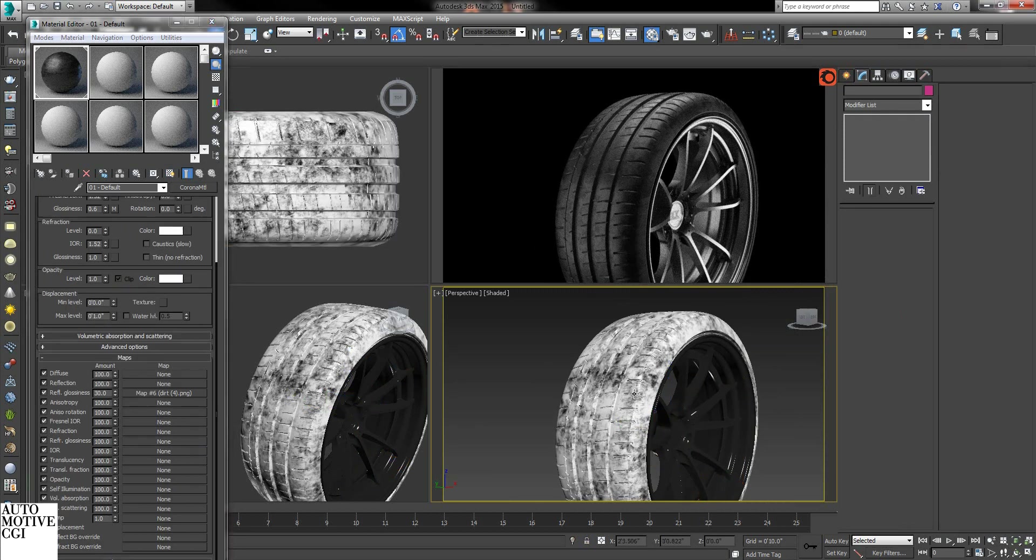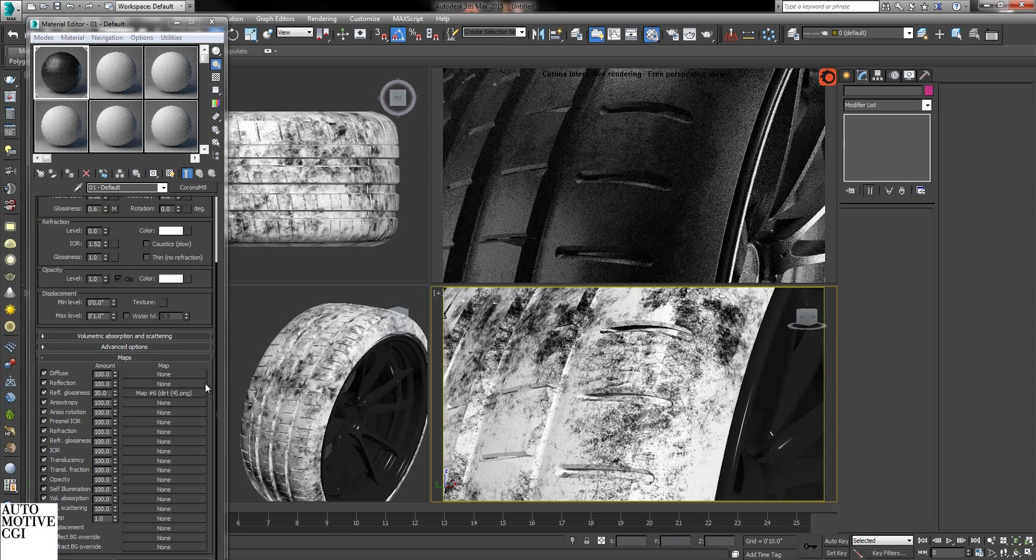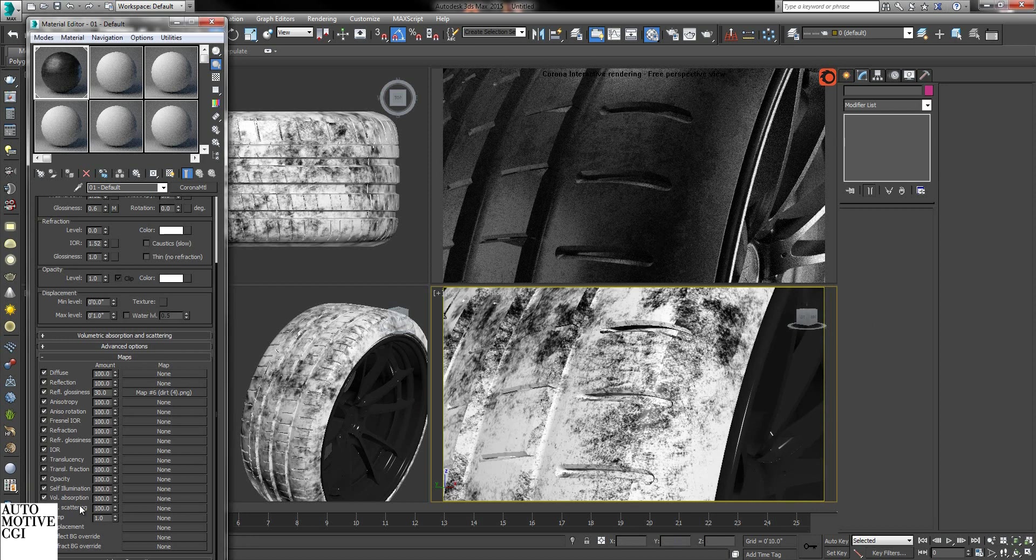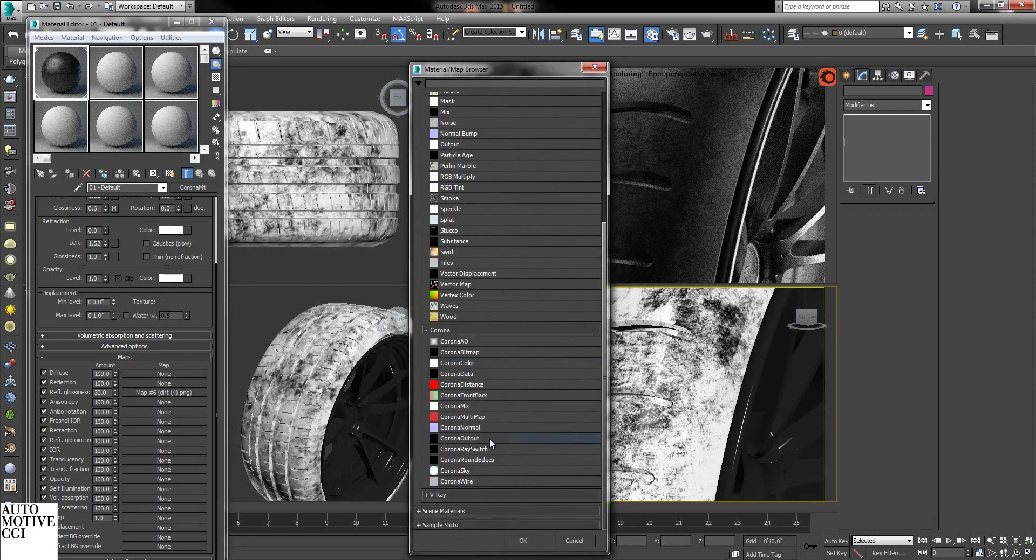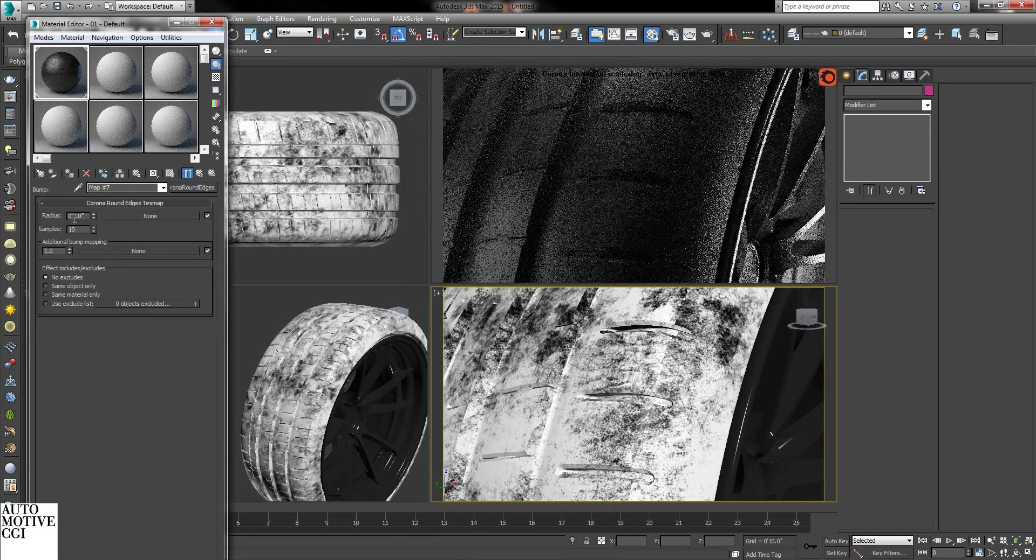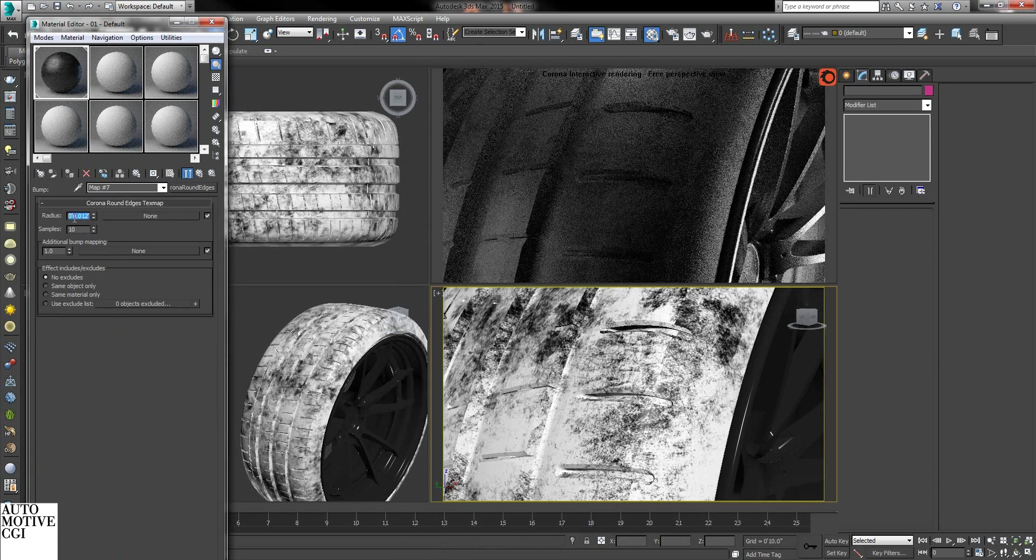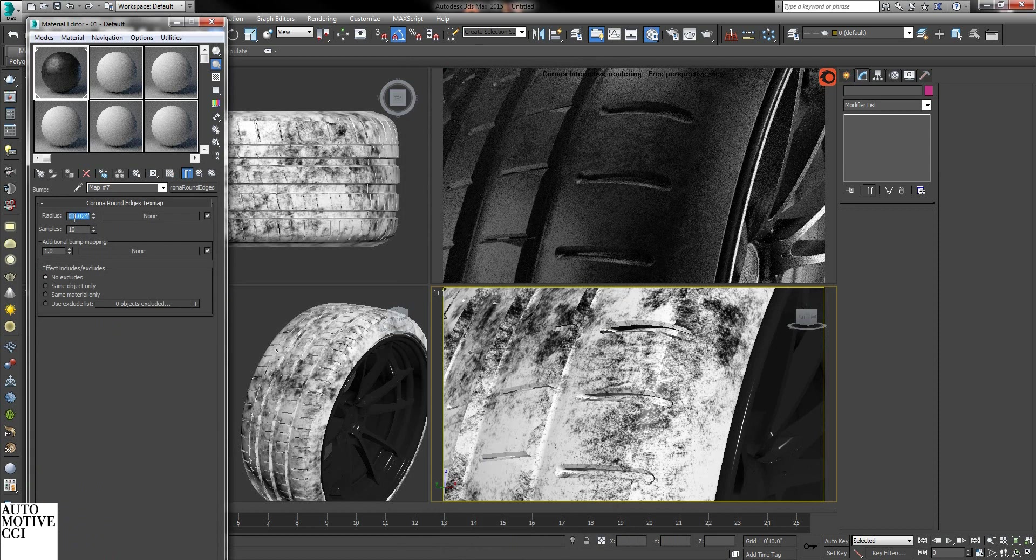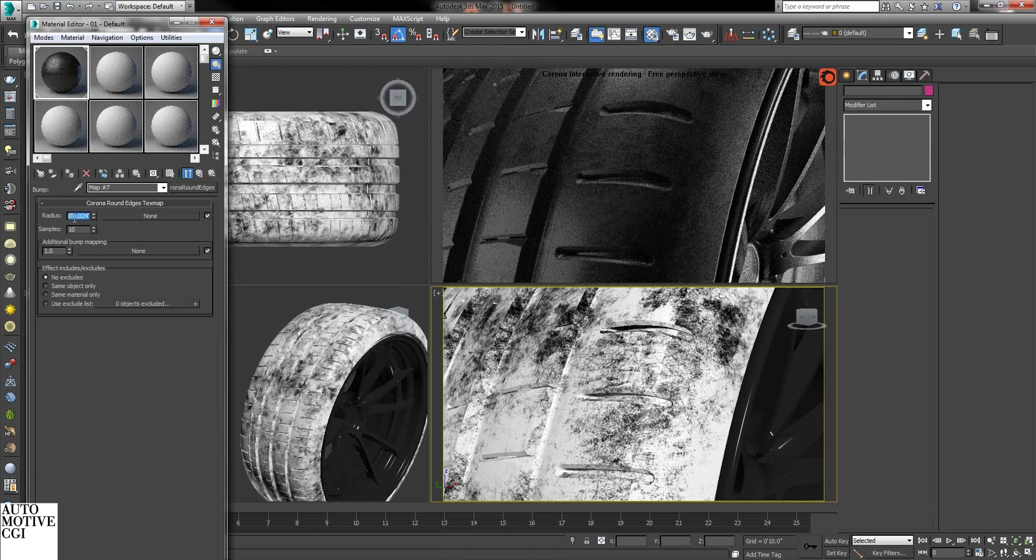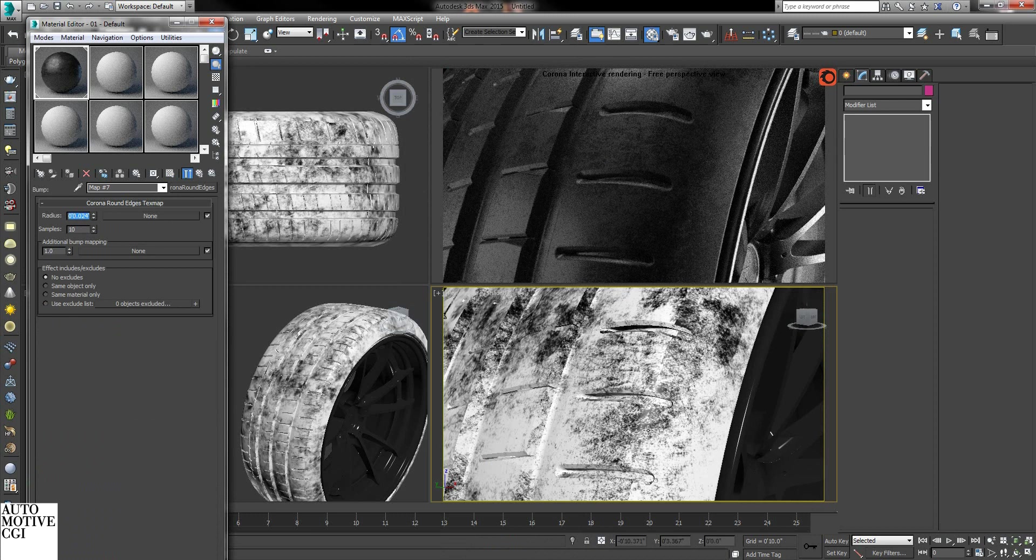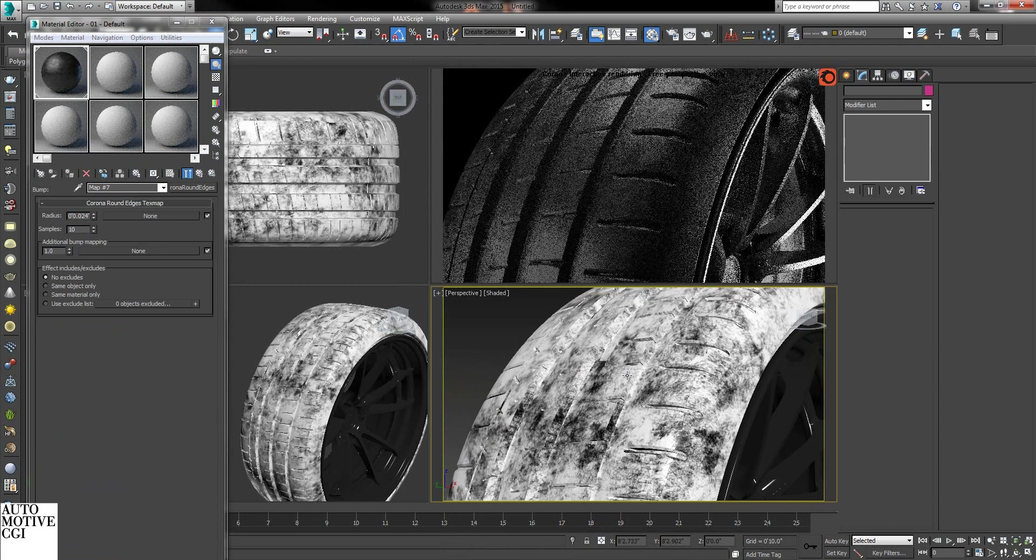So now because I'm using the CAD model, these edges are rough. So under bump, I'll go to Corona round edges and add that. Now it gives a little bit of roundness to the edges. It's not so perfect.